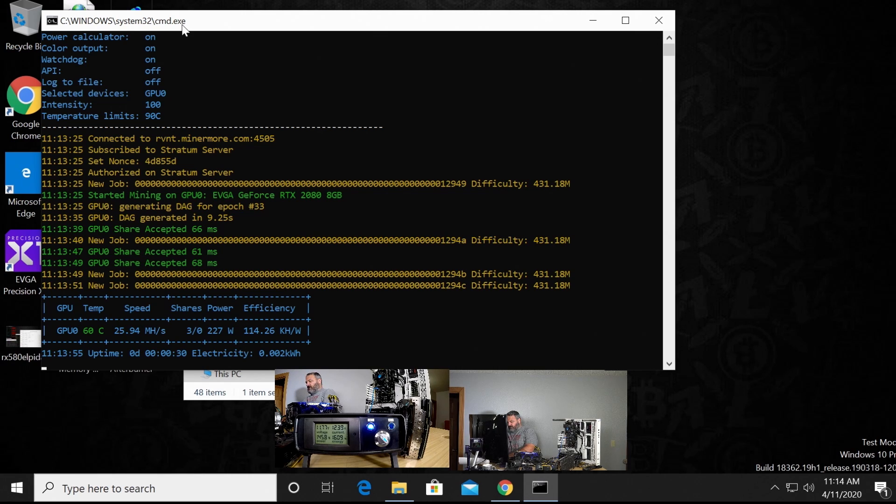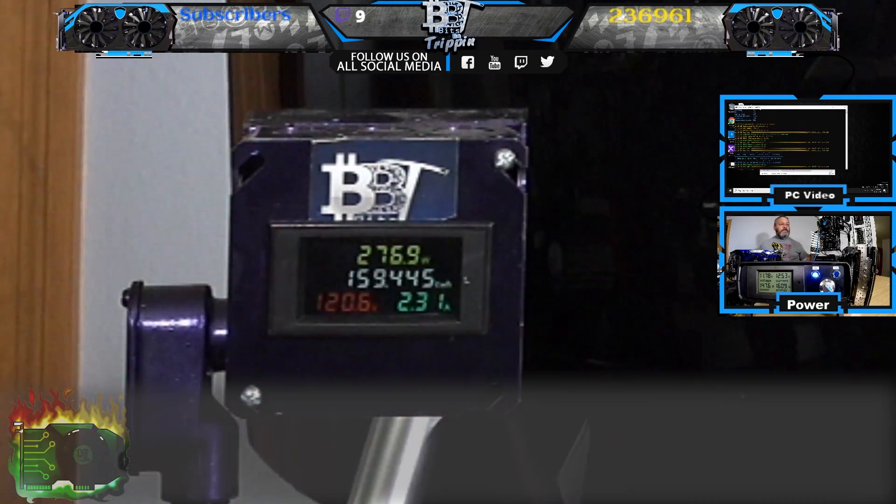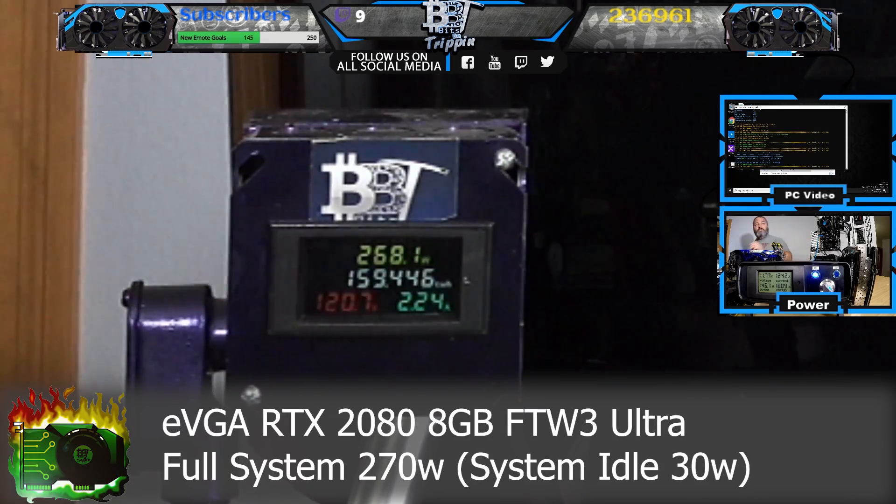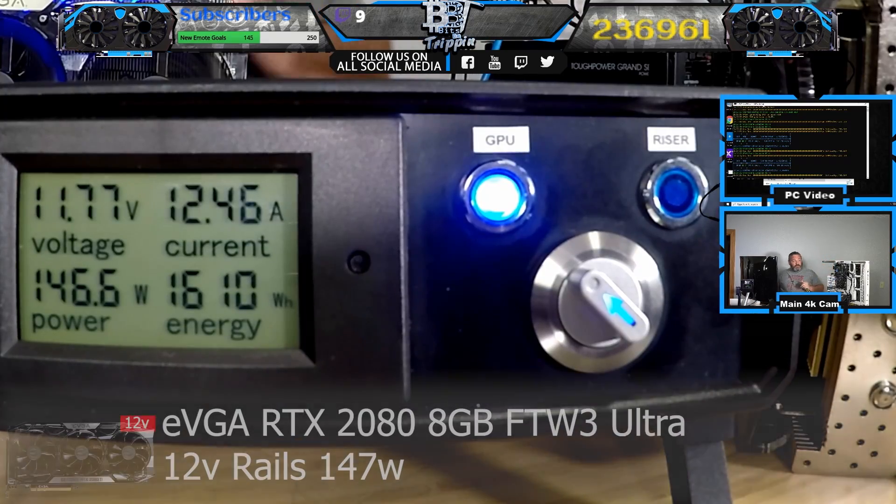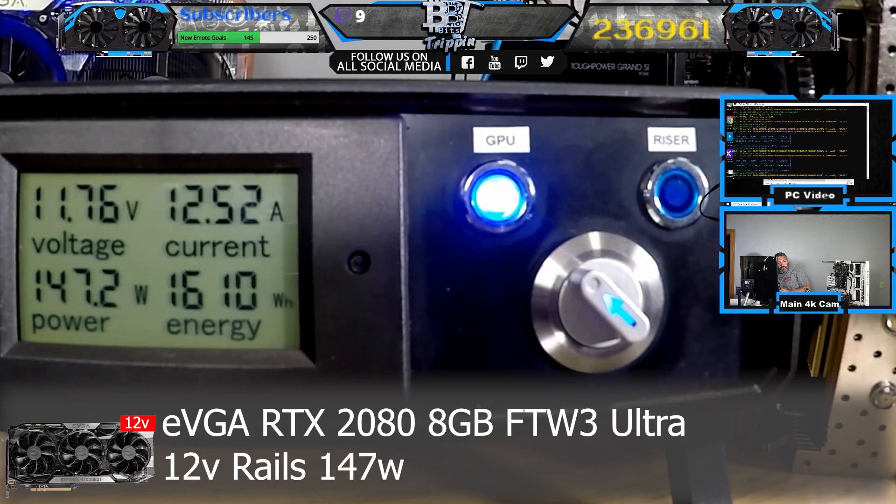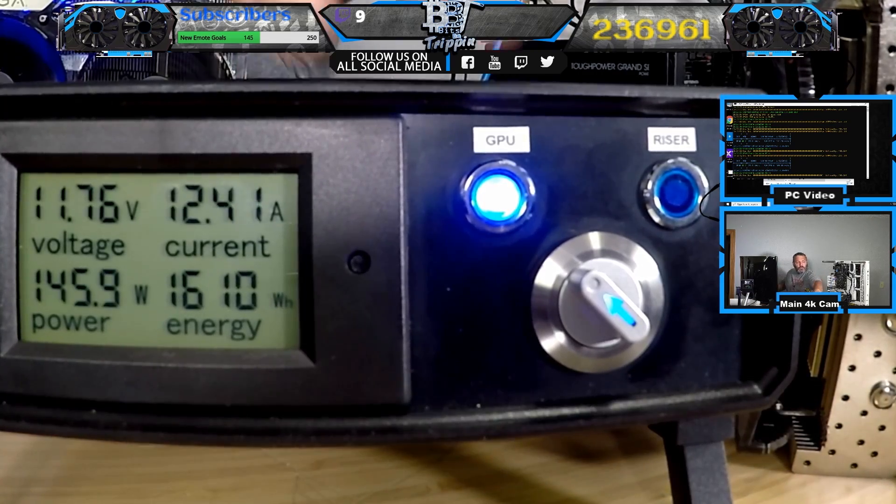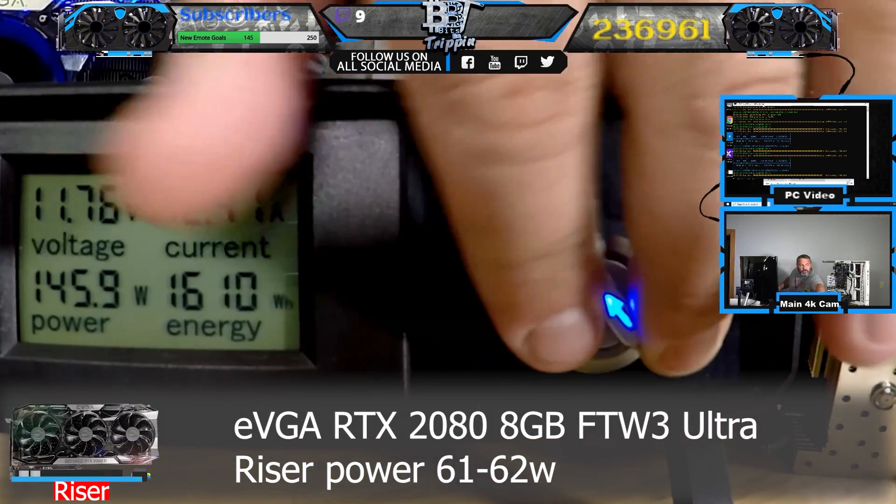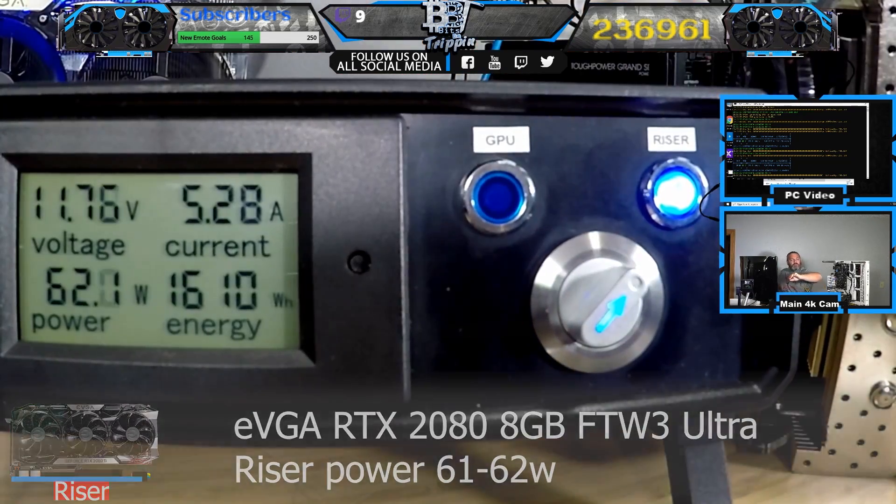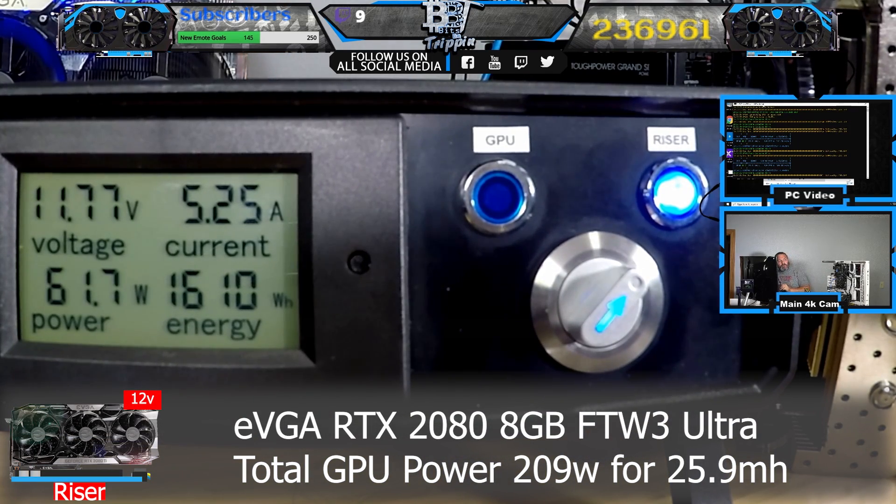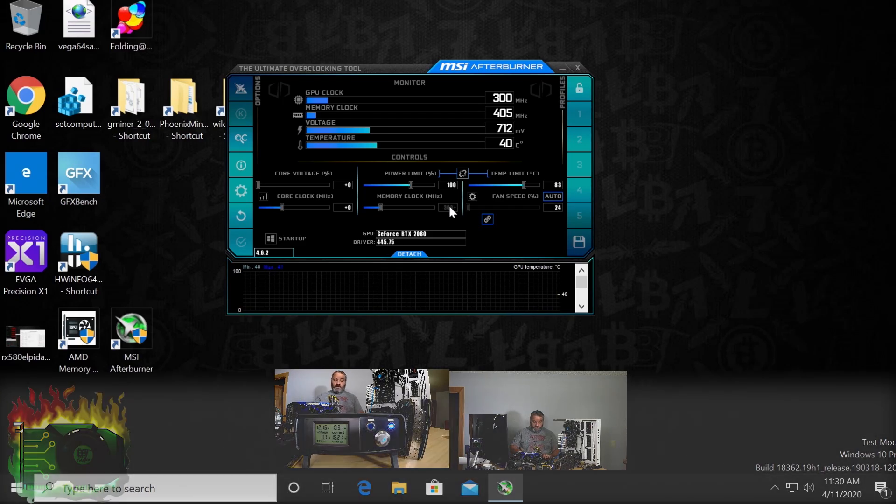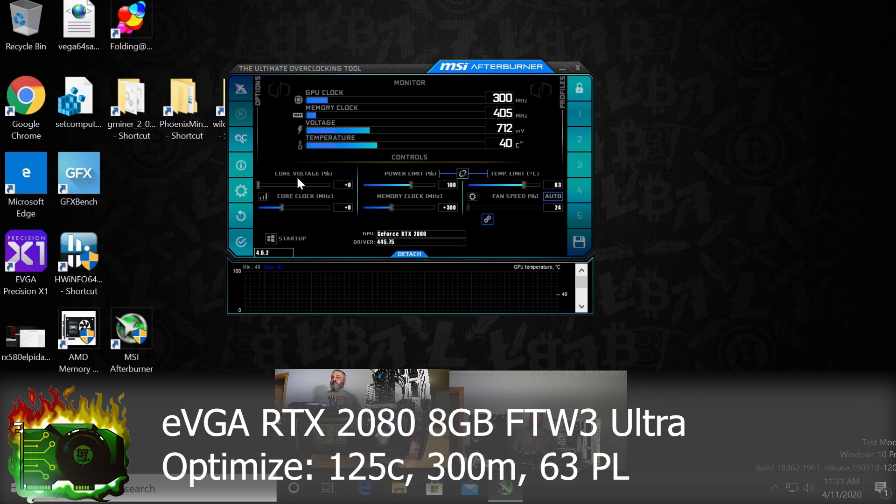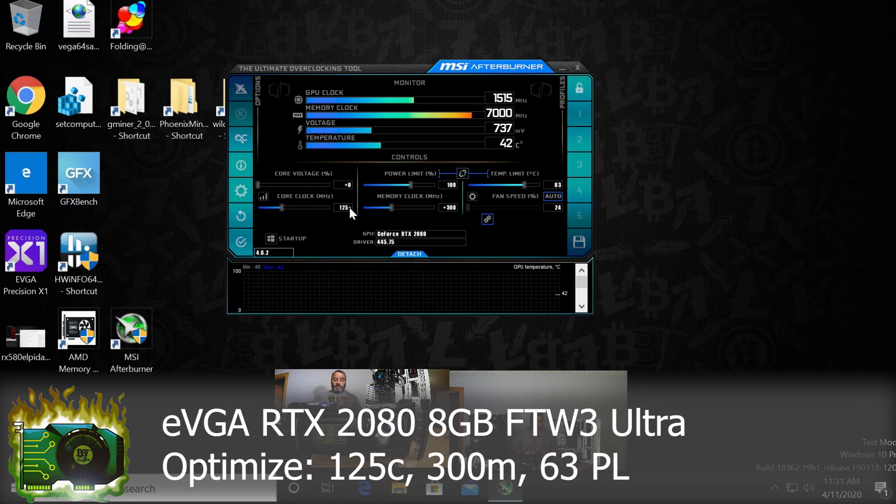With no settings changed, full system power is 270, so the 12-volt of the GPU is pulling 147 and riser power is pulling 61. So we're gonna go 300 here, so we had pretty good success of 300, 125. We'll try 63 again.